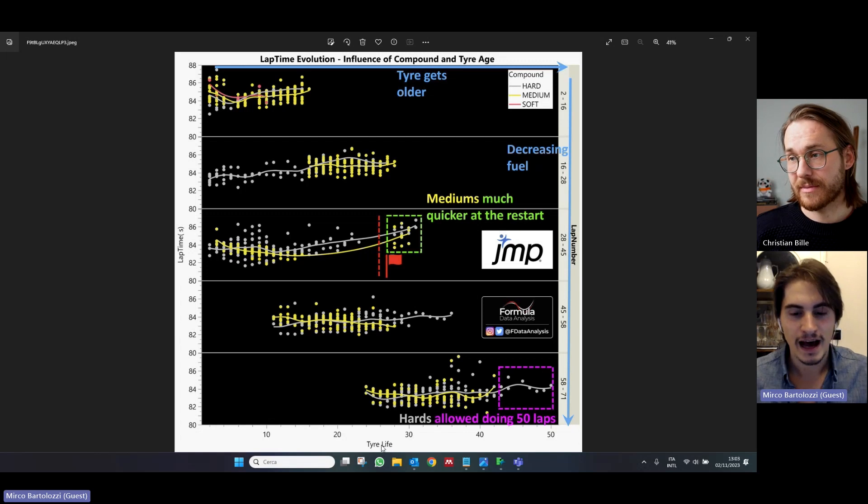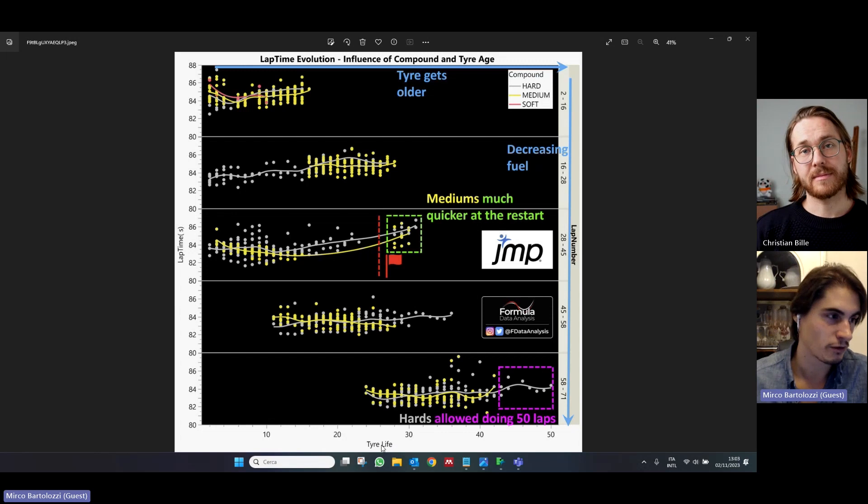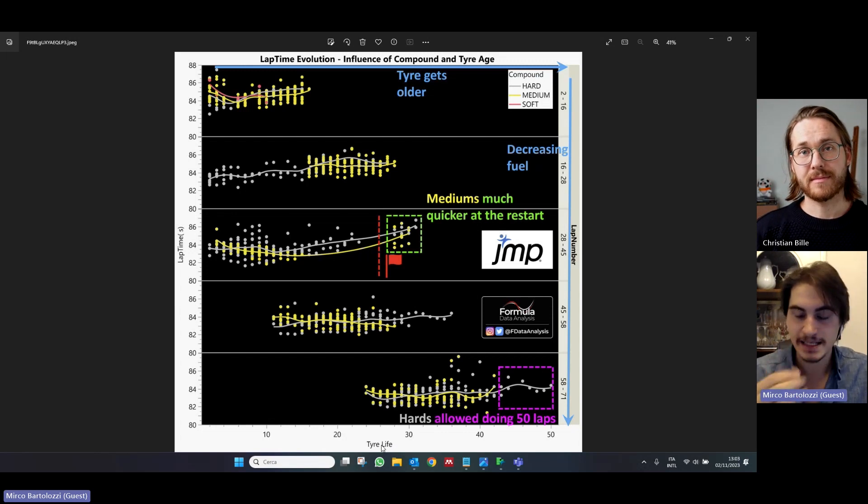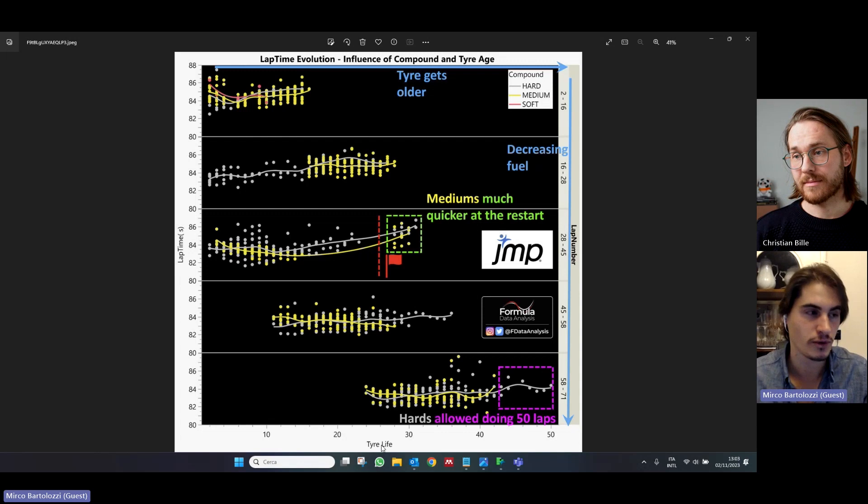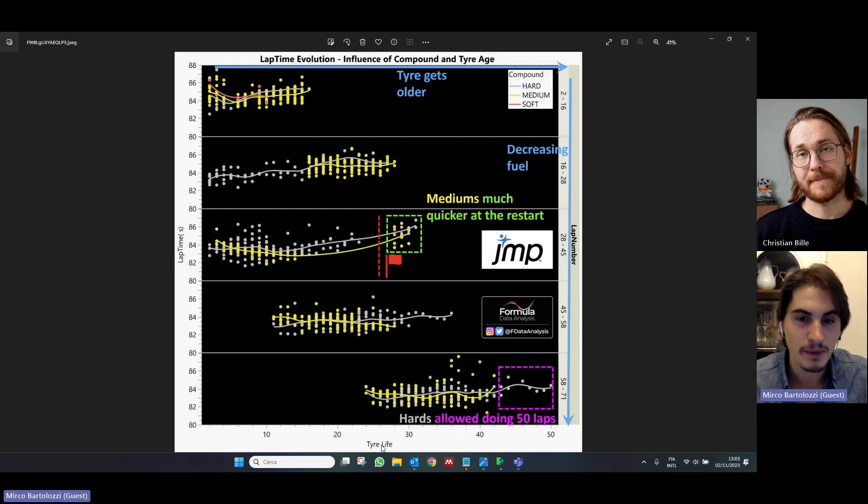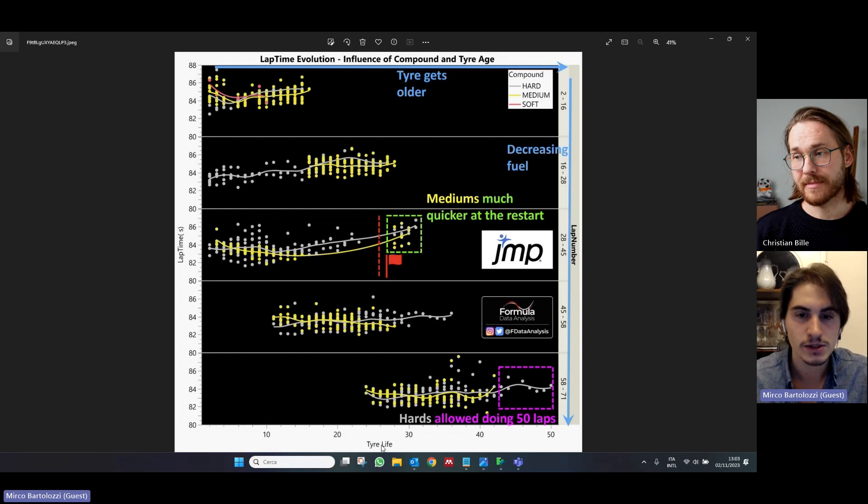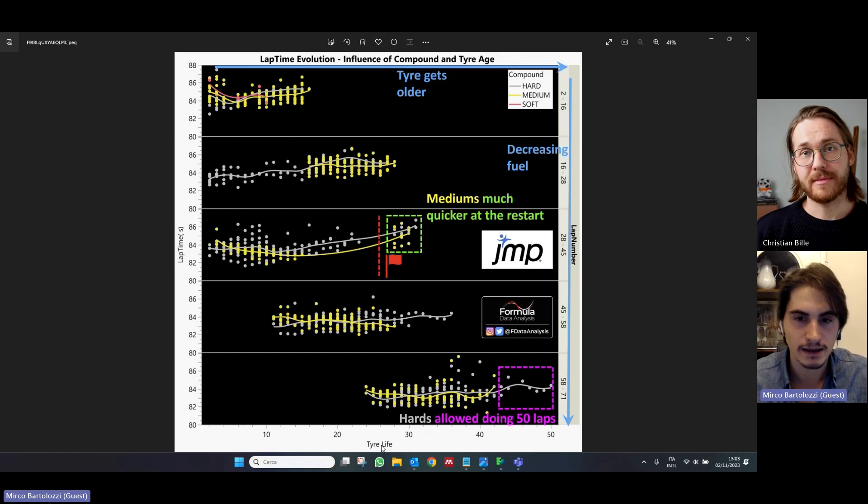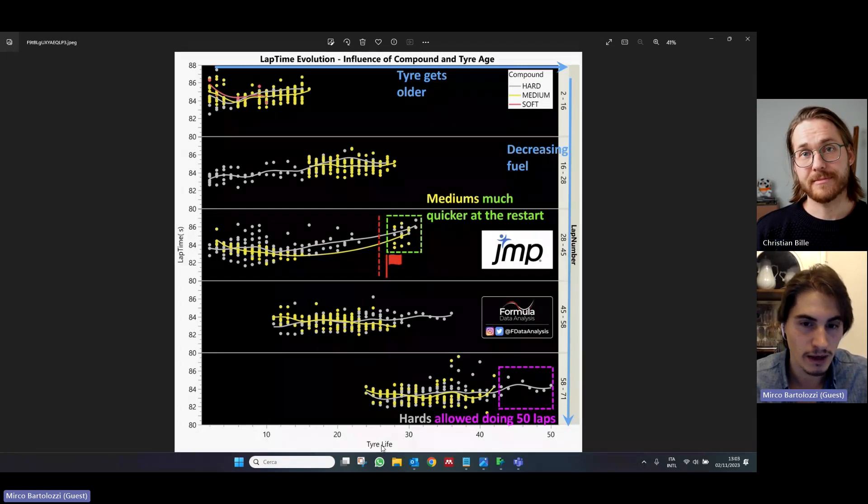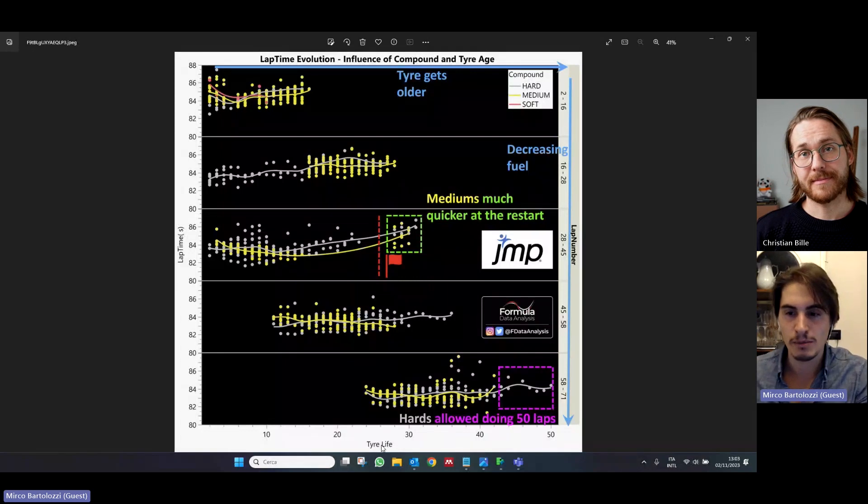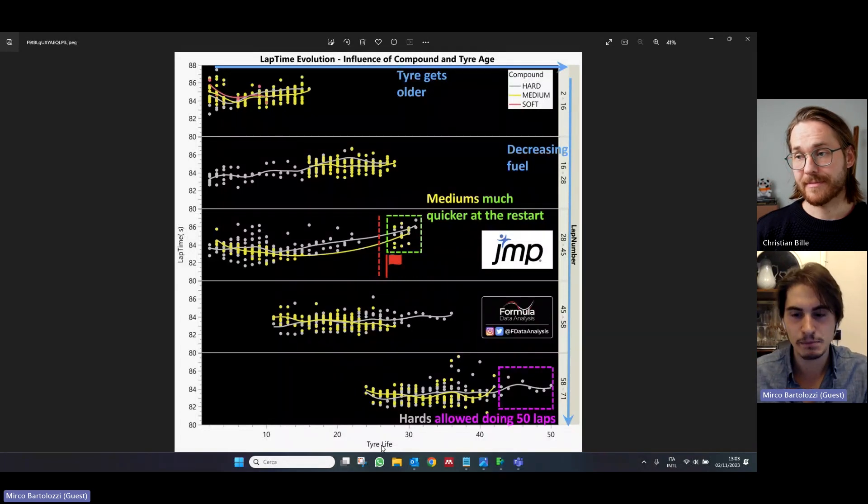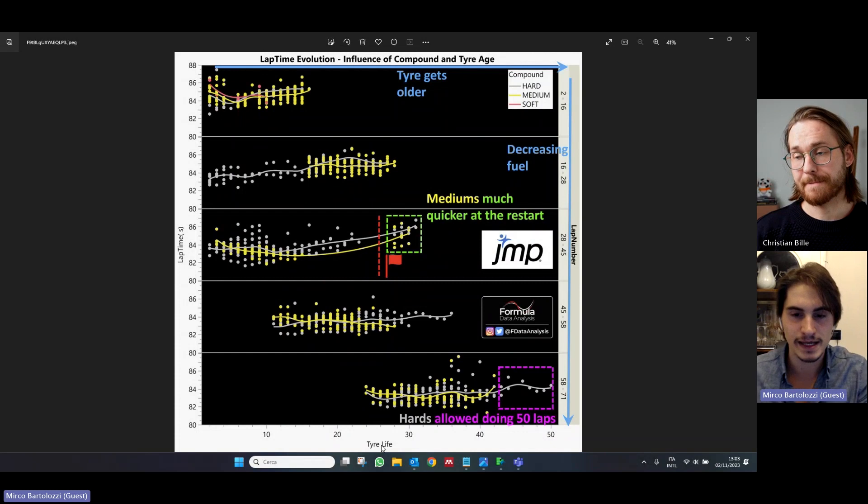However, how old is the tire is not the only driver of performance. There is another very significant driver of performance, which is the amount of fuel that the car has on any given lap. In Formula One, nowadays, there is no refueling. So, cars start the race with around 100 kilos of fuel on board. And as the laps go by, this fuel gets burnt. And towards the end of the race,